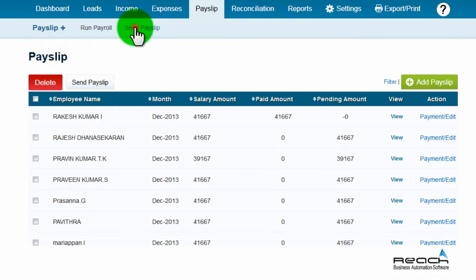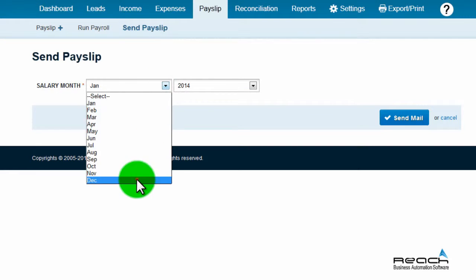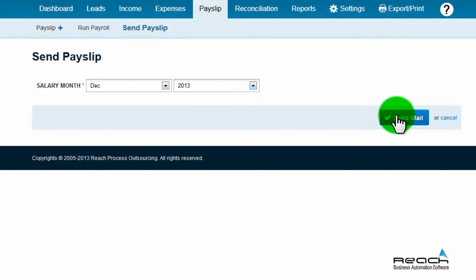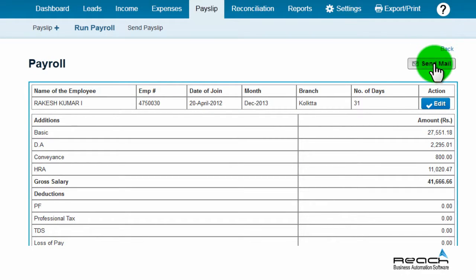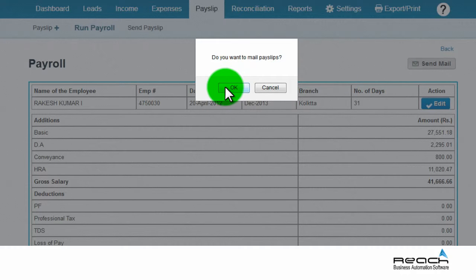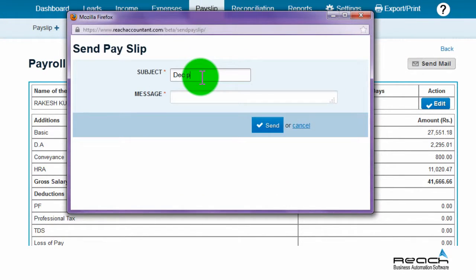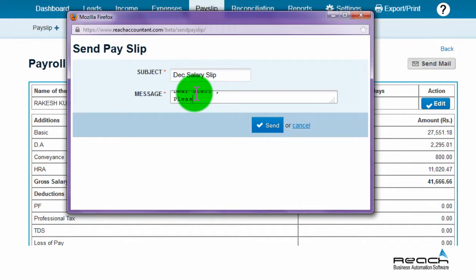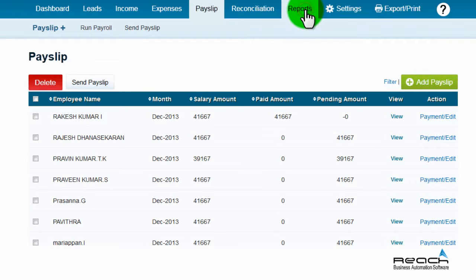Go to send payslip, select the month and year, and then click the send mail button. The payslip will open. Click the send mail button above the payslip. On clicking, the send payslip tab will open. Enter the subject and message, then click the send button. Check for a prompt confirming the email was sent.